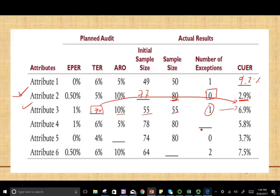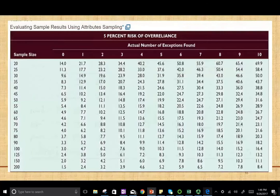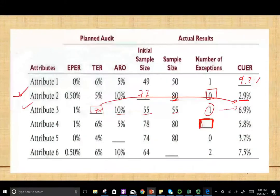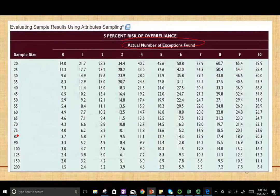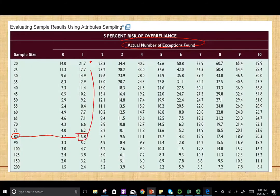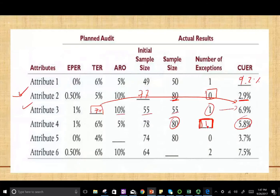For Attribute 4, we're looking to find the number of exceptions. We're not given the exception rate directly. The exception rate is the number of exceptions divided by the sample size, but we're not given it. So we go to the table to find the actual number of exceptions. We have a sample size of 80 and CURE of 5.8. We go down to sample size 80, go across until we find 5.8 — therefore, we have one error.